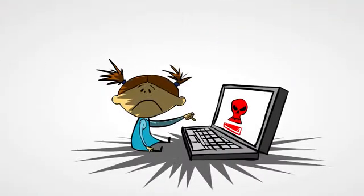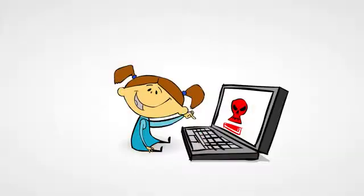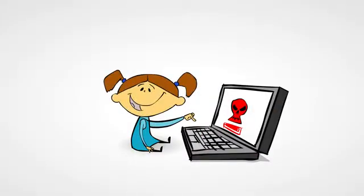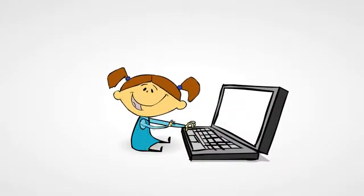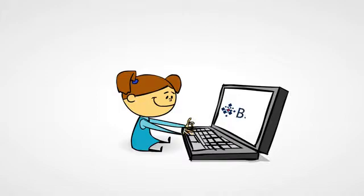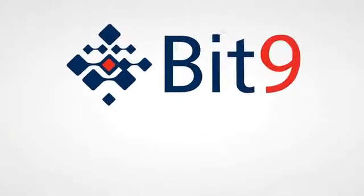Let's rewind back to Susie, the innocent end-user who clicked on a malware icon and completely shut down her dad's IT infrastructure. With Bit9, those bad guys don't stand a chance. Here's why.